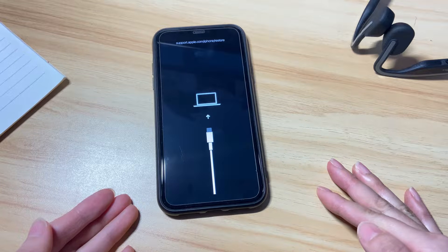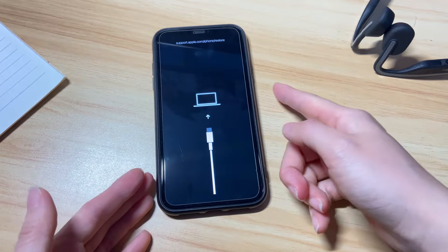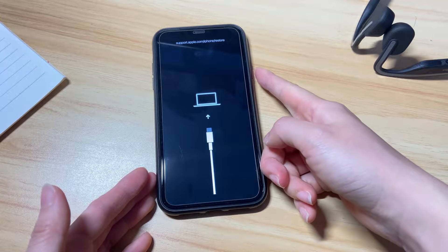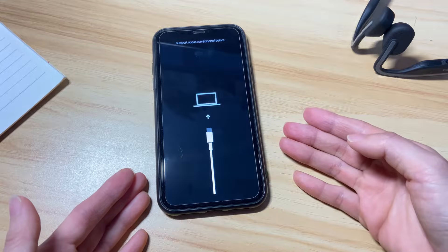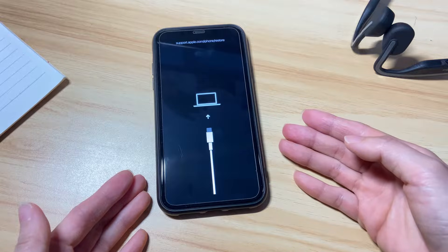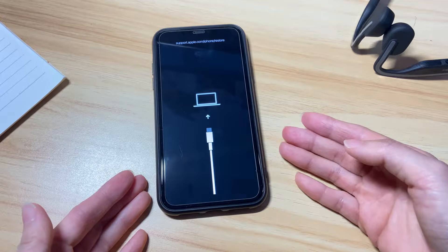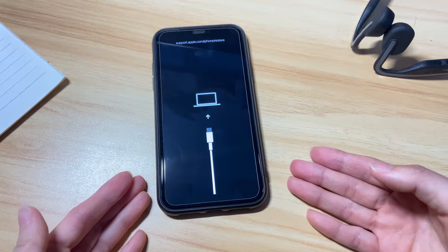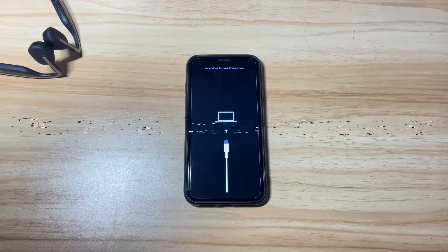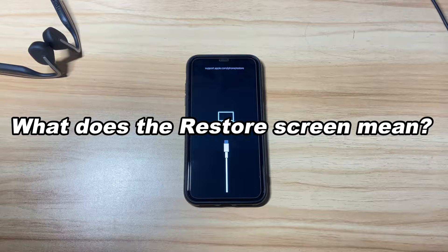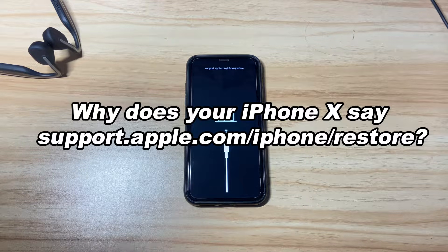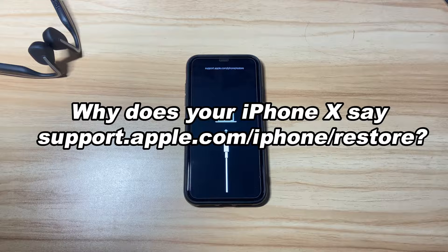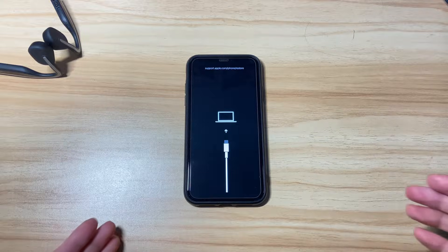It gets stuck on the restore screen and won't turn on at all. You tried pressing the power button to turn it off, but it still just keeps looping the support.apple.com/iphone/restore screen. So what does the restore screen mean and why does your iPhone 10 show this message?